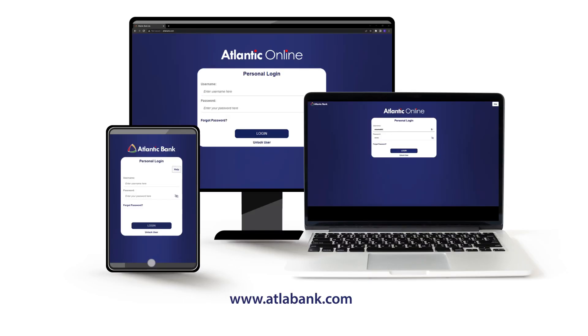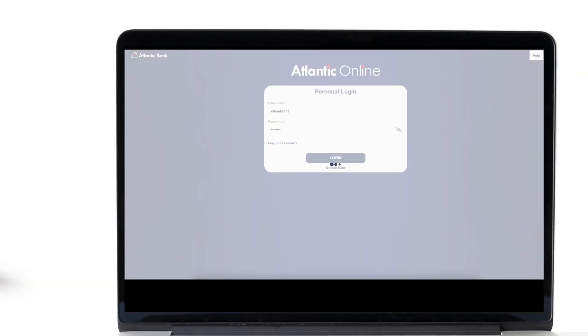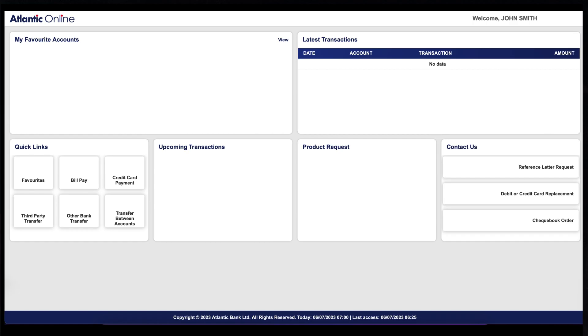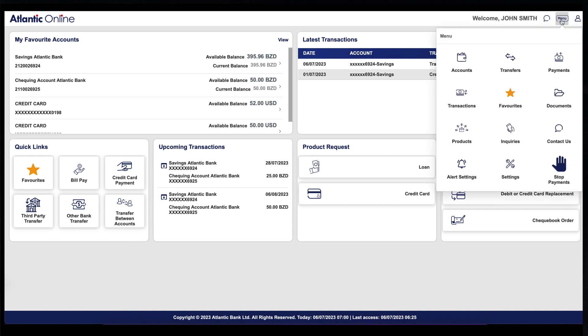Log in from the personal login screen on any of your digital devices. Once you are logged in, select Payments from the drop-down menu on the navigation bar.